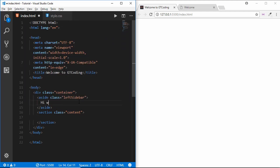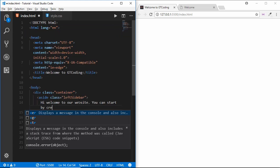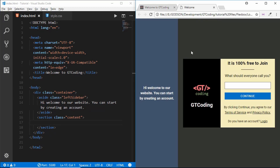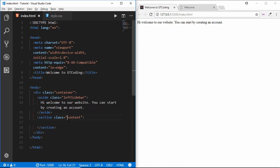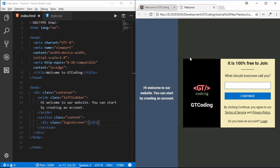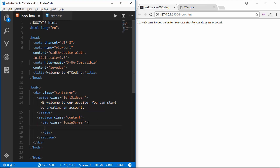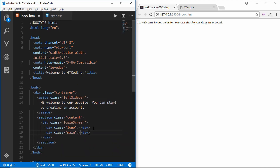These are the two things we need inside our container. Inside our aside we will type 'Hi, welcome to our website. You can start by creating an account.' Inside our section we need to have some more divisions. We'll create a division named 'login-screen', and in that we will have a division for our logo and one for the content. So we'll create a division called 'logo' and then another called 'main'.